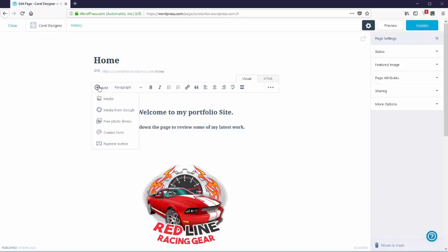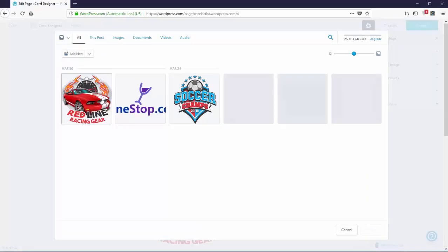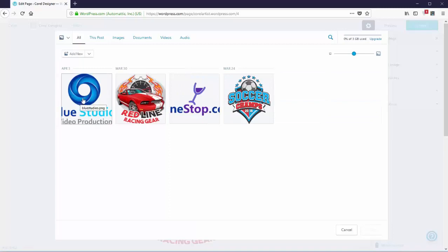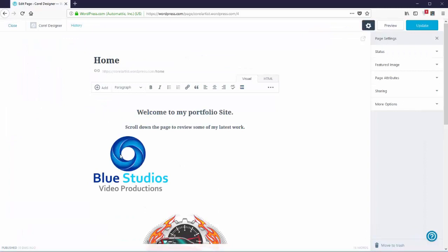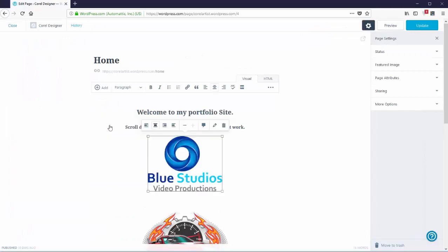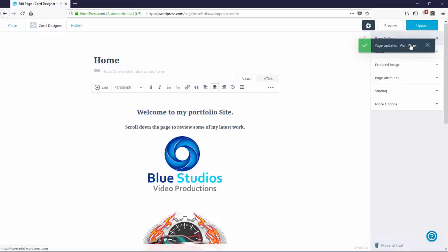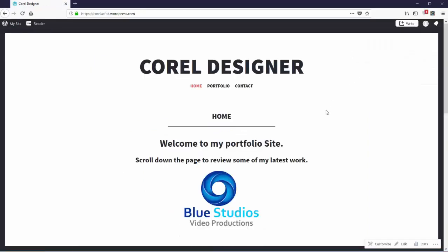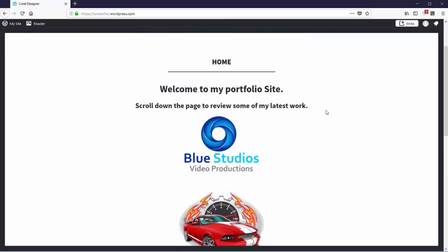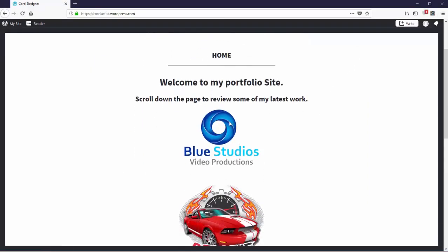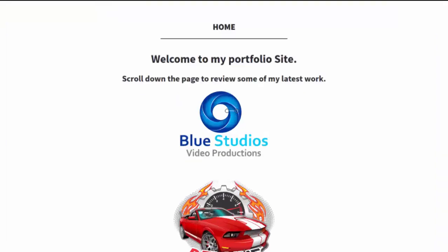Over here, click on add. I'll go to media. And then I'll see my Blue Studios logo. I'll select that. Come down here. Click on insert. Select the image. Come up here and align to center. Come over here and click on update. I'll go ahead and visit my page. And we'll see that I've now added this logo to the portfolio preview on the homepage of my WordPress website. I've done this very quickly and very easily working directly in CorelDRAW 2018 to publish graphics and content directly to my WordPress website.